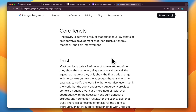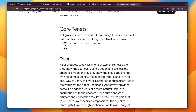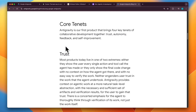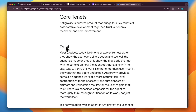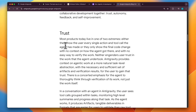Apart from this, it's also important to look at the core tenets that anti-gravity brings in, because we already have a lot of agentic IDEs. So what is different with anti-gravity? As mentioned in their blog, the first thing is trust — they want the user to trust the work that the agent is doing.